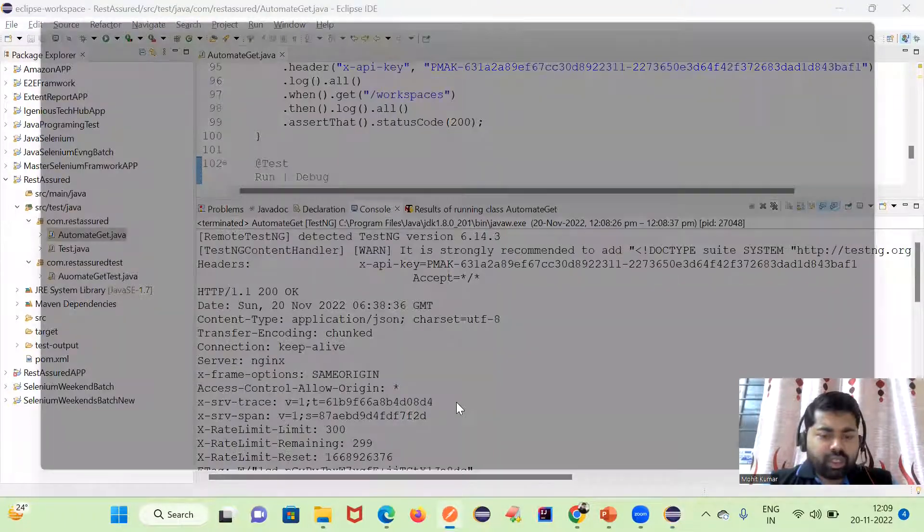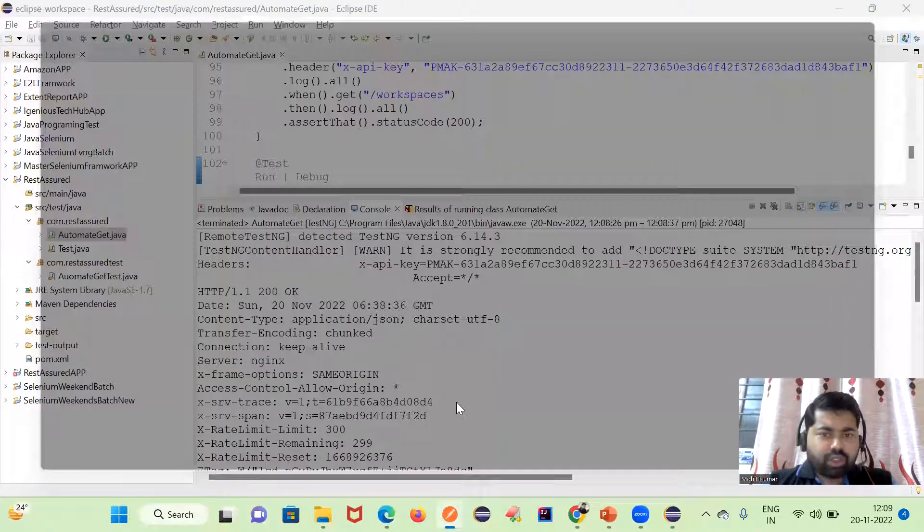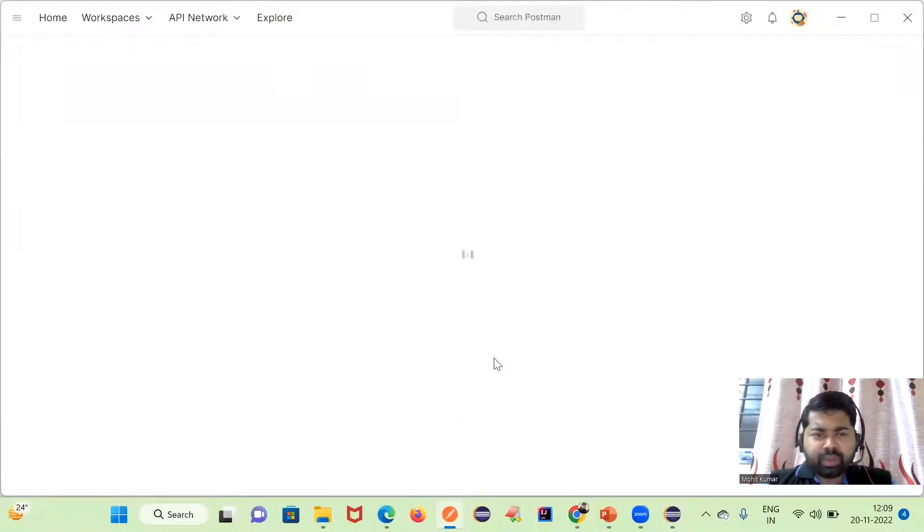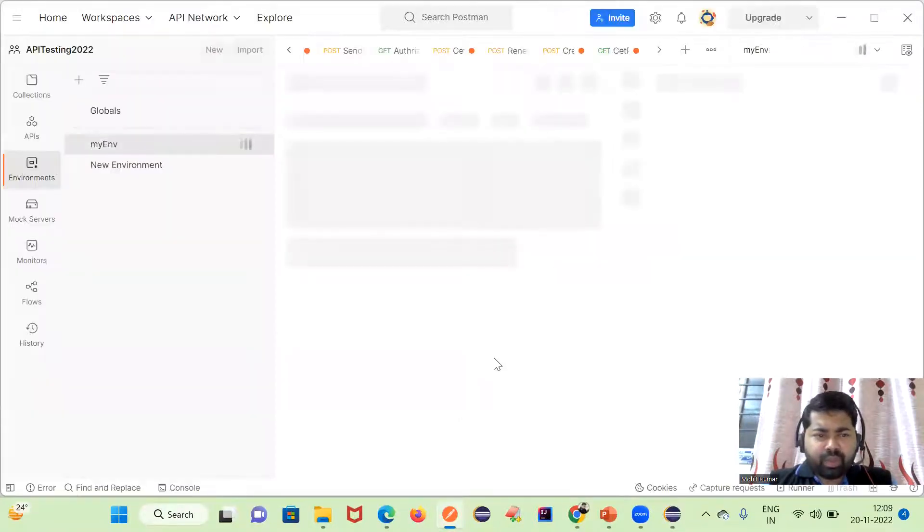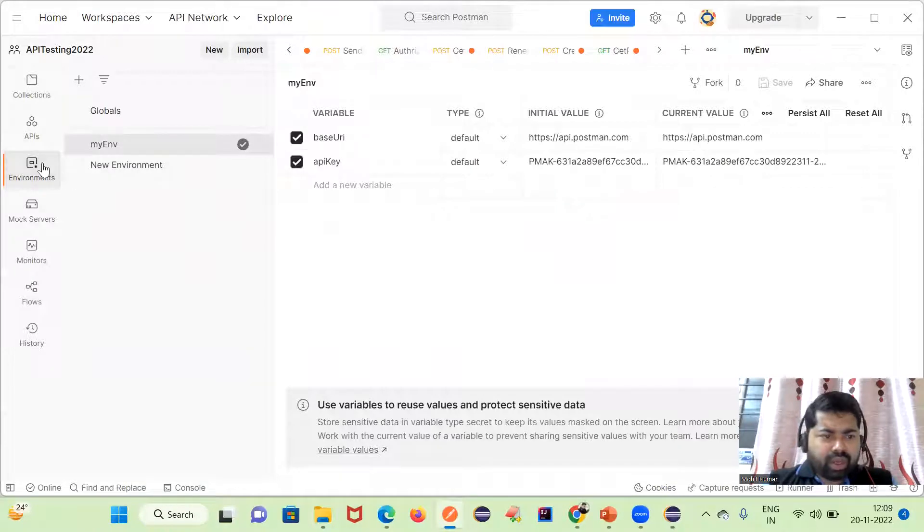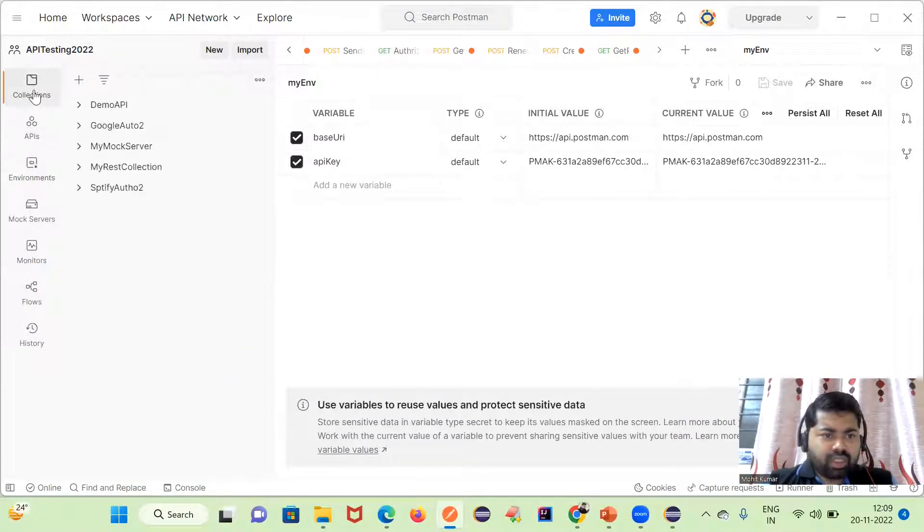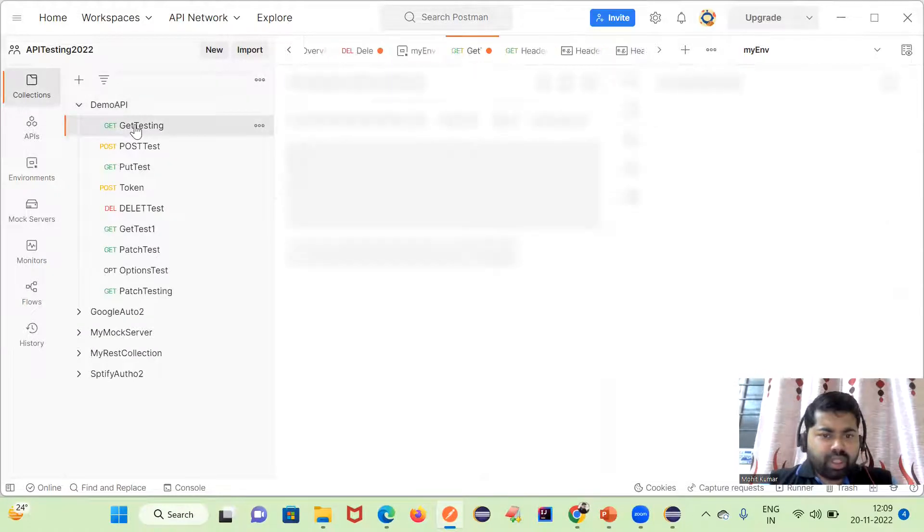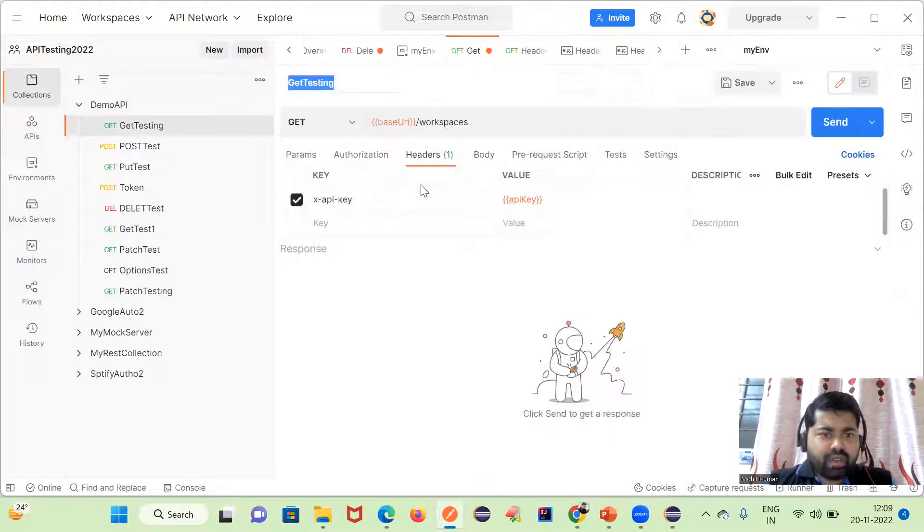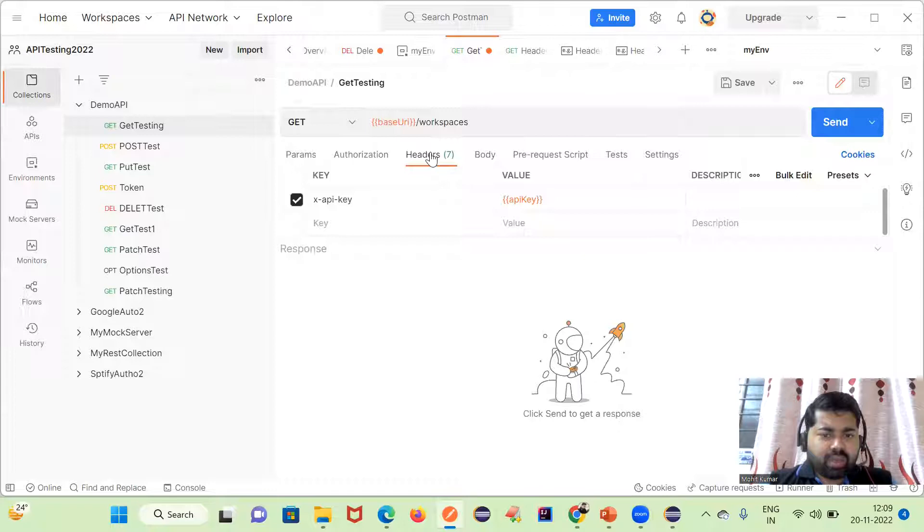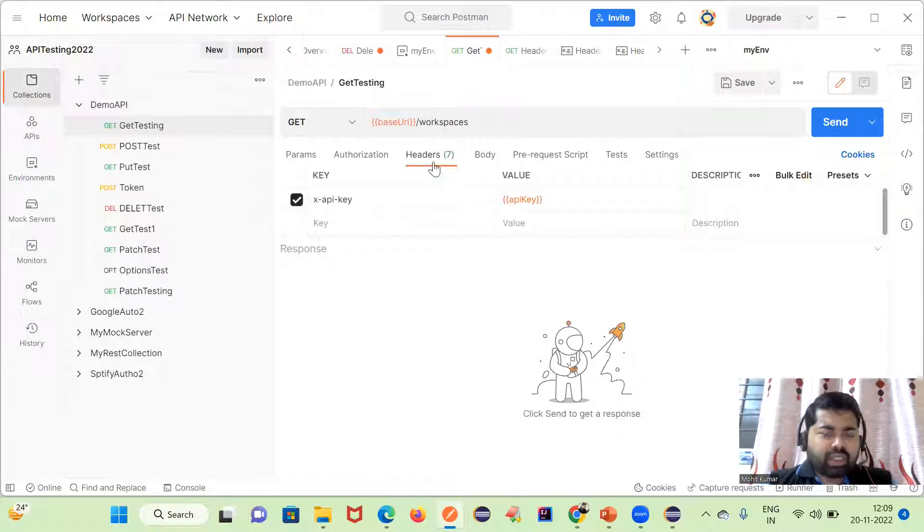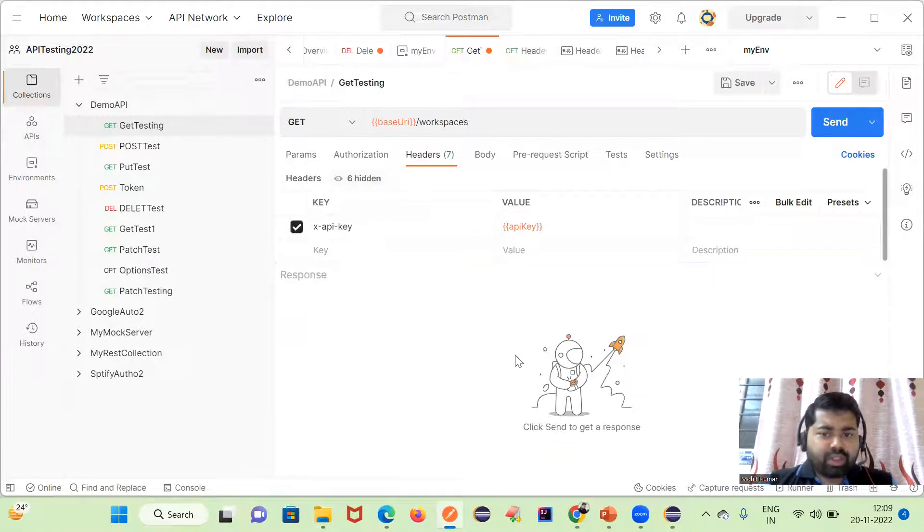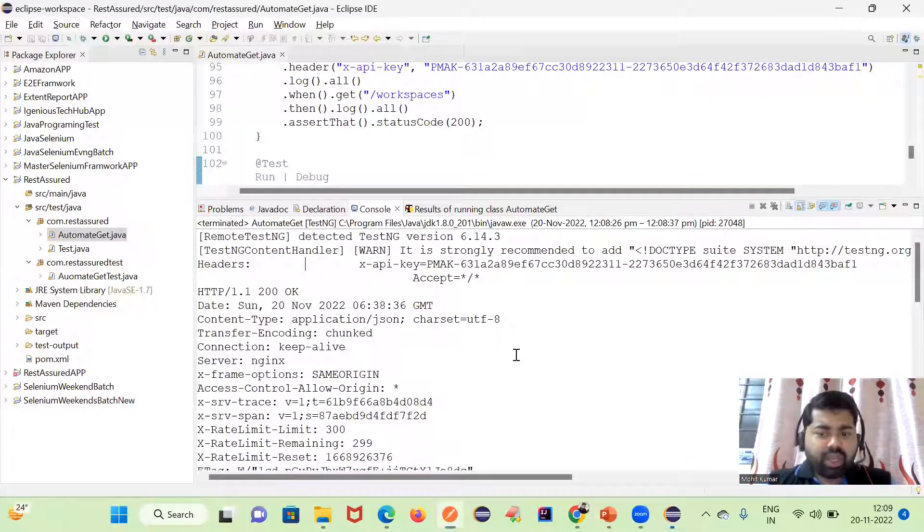Let me open Postman and show you the header part as well. If you will go here in the collection API demo, these are the header values. We have headers here you could see. It's showing seven headers but some of the headers are hiding here.